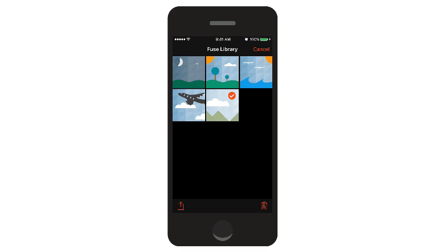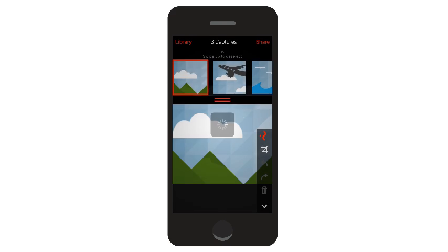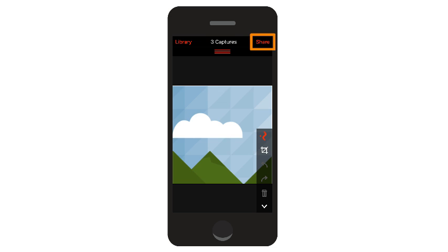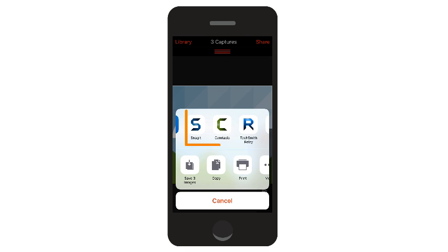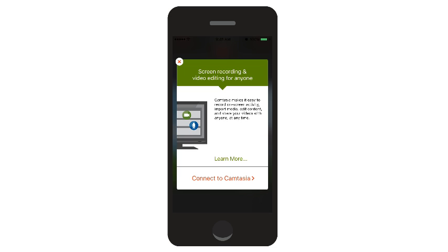Once you've selected the media you want to send, tap the Share button. Then select the TechSmith program you want to send it to and tap Connect.